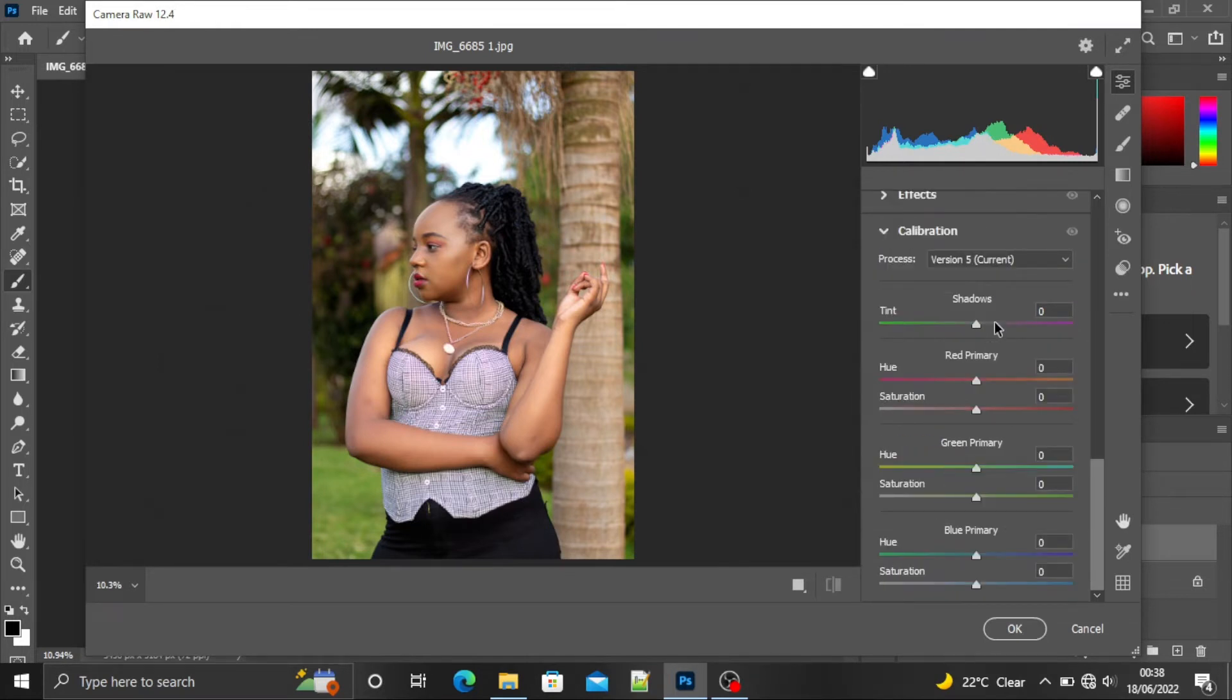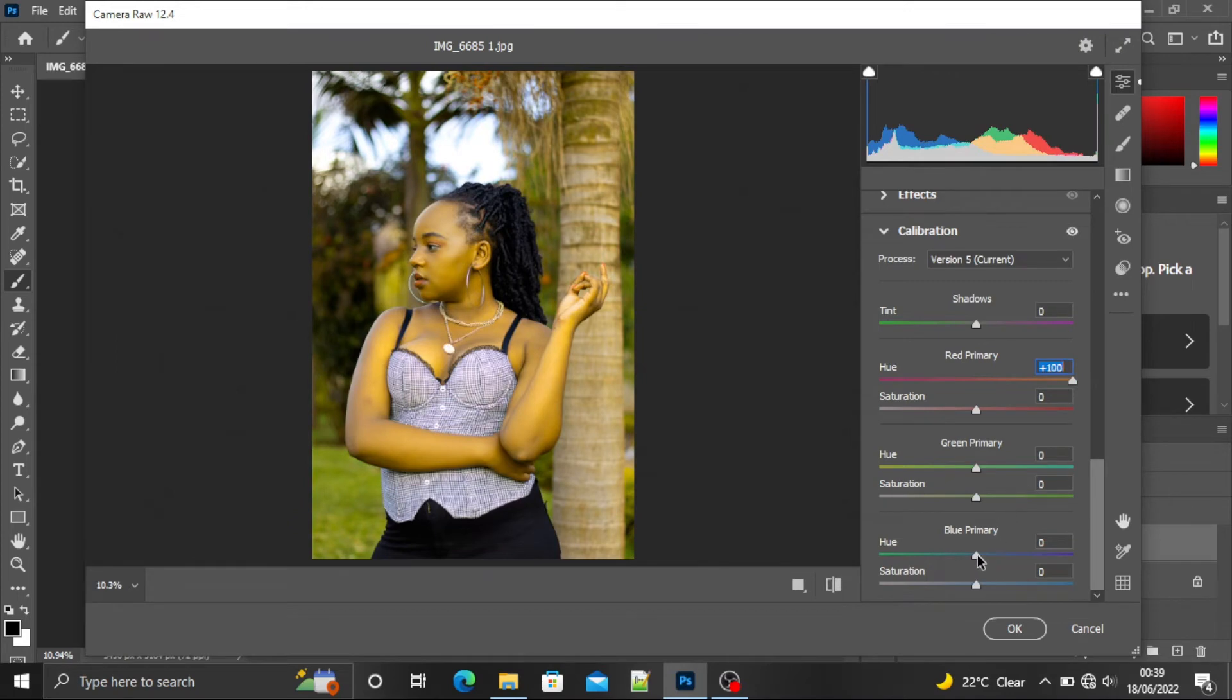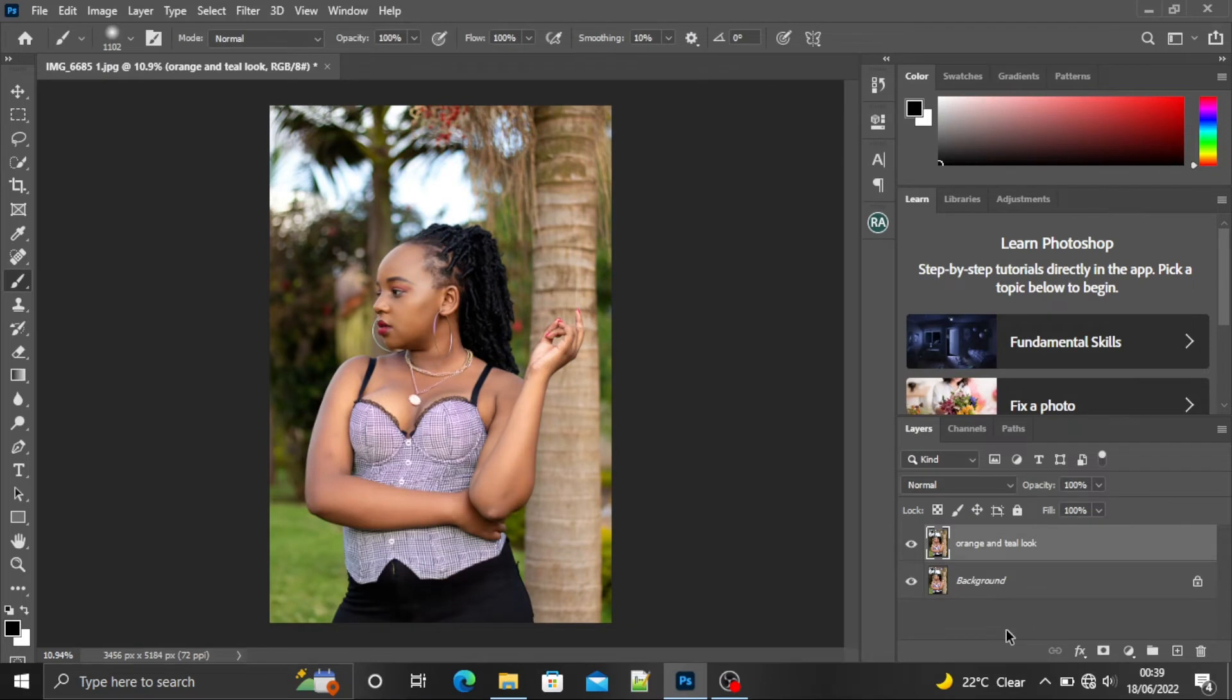Here we are going to do it like this. This is the orange and this is the teal. So we have it there and we're going to say OK.